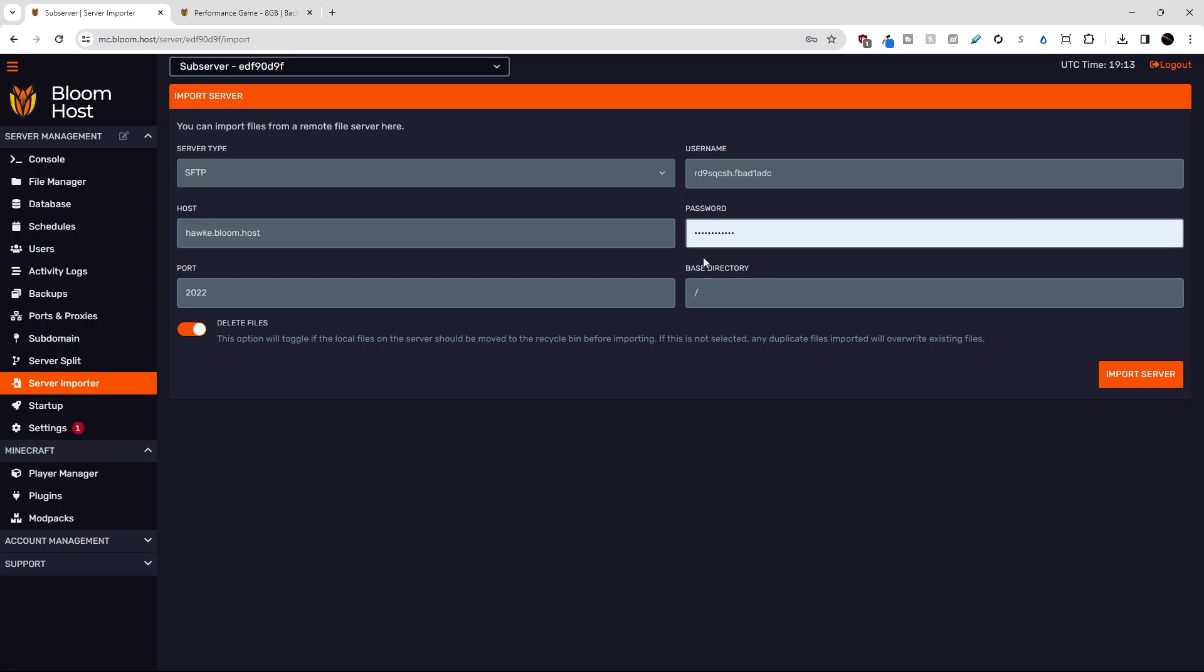And then base directory, if we leave this as a slash here, this means we're importing everything from the files of our old server. If I wanted to import just the plugins folder for example, I would type slash plugins and then another slash after that and that would only import the plugins folder from our old host, but I'm just going to leave this at a slash.